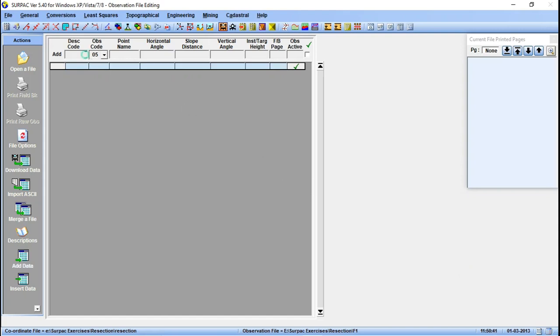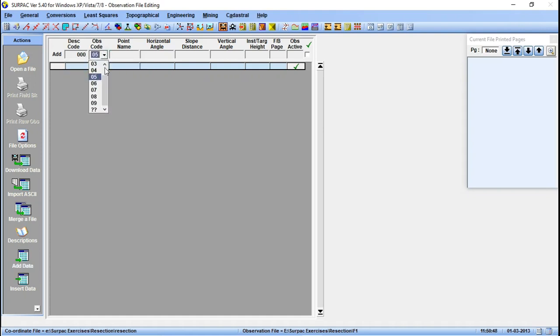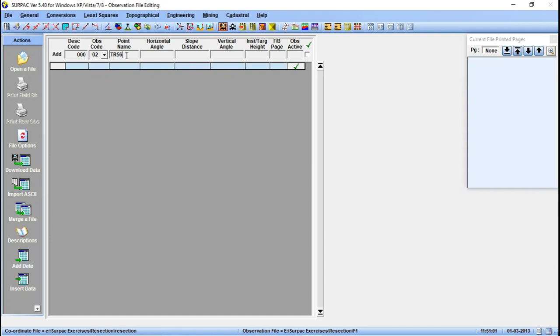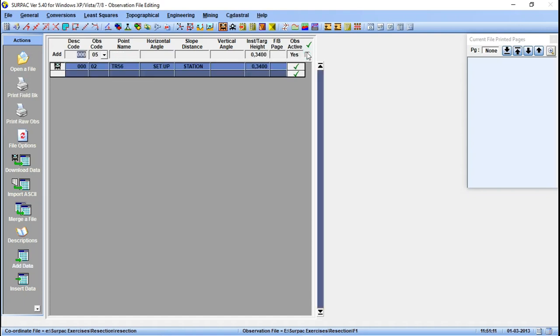We have to set our machine on a known point, which means our observation code here is 02. Then you input the name of that point, let's say I'm using TR56. Then the instrument height there is, let's set it to 0.34. Right, now we have our setup station.